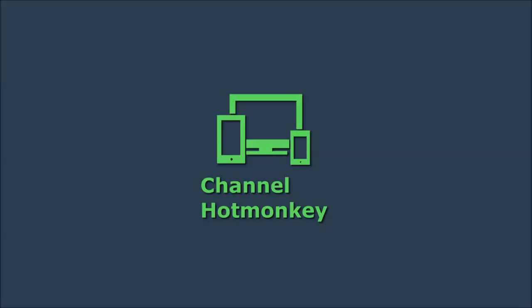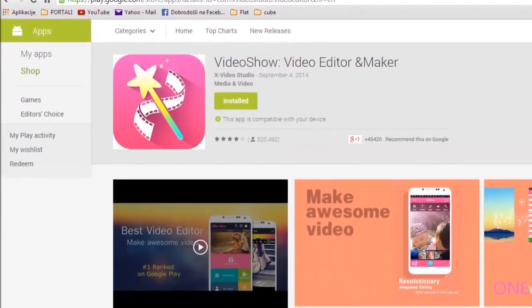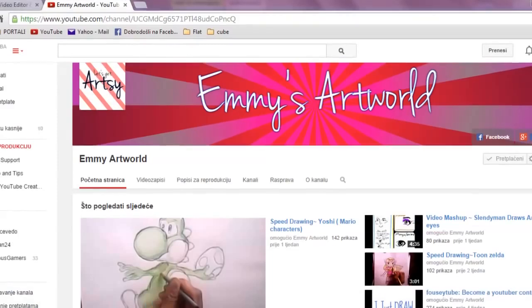In this tutorial we'll see how you can do basic video editing on an Android phone or tablet using the free version of an app called Video Show.